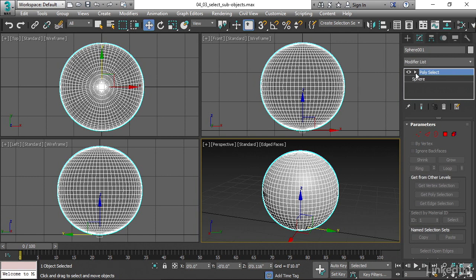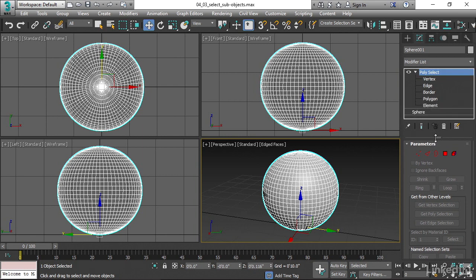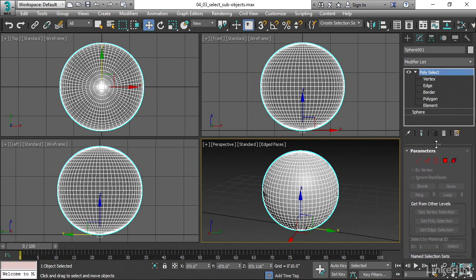And if we click the little right-facing arrow there, we see that there are a bunch of so-called sub-object types. These are all the different types of things within that modifier that you could select.